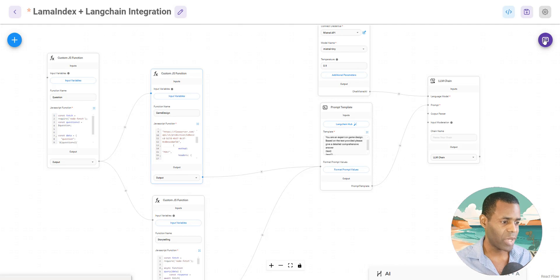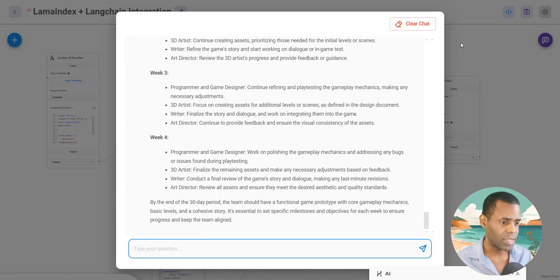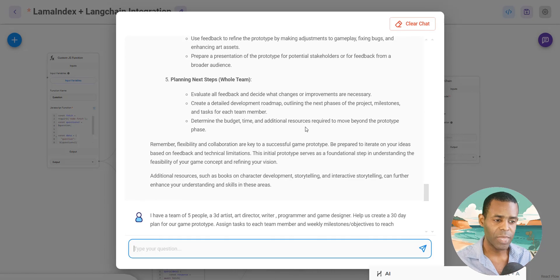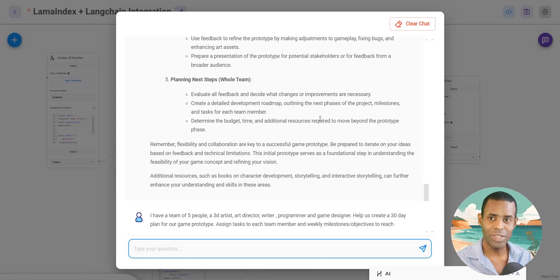Looking at some of the responses, you can see they're really, really super detailed. More importantly, you can connect your Llama Index apps to all of the integrations that Langchain provides. It's a really powerful feature that you can now deploy inside of Flowwise.